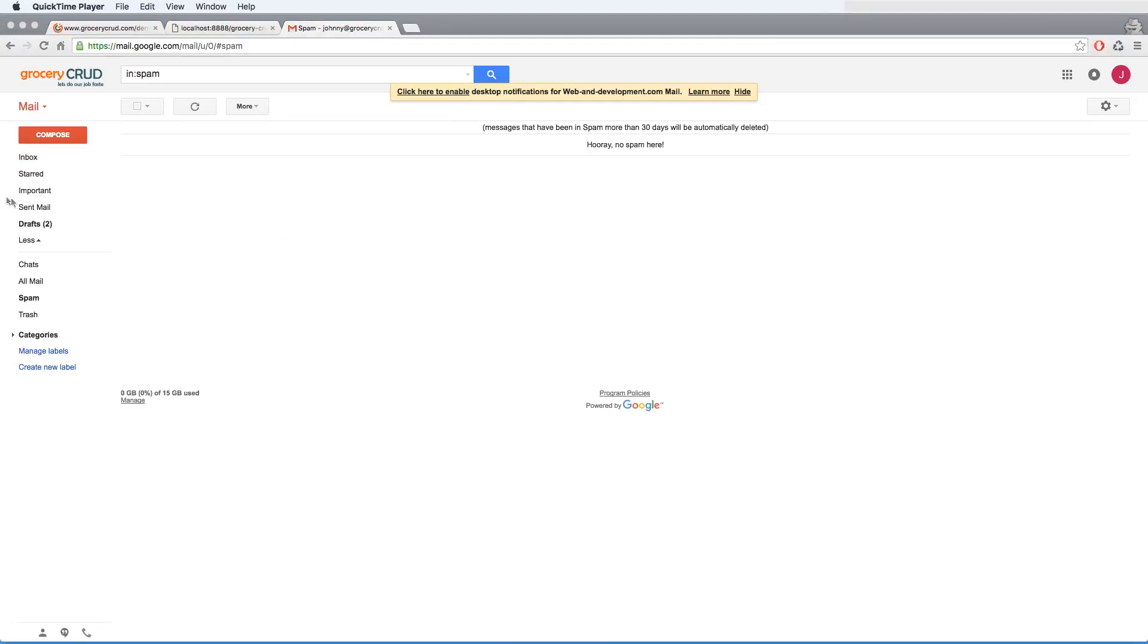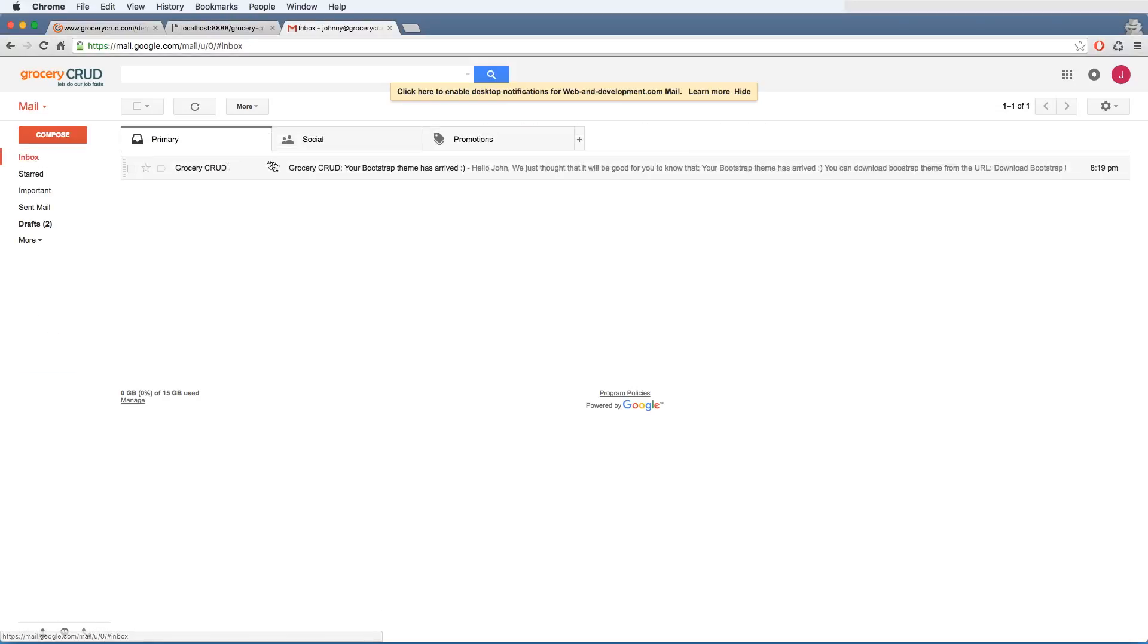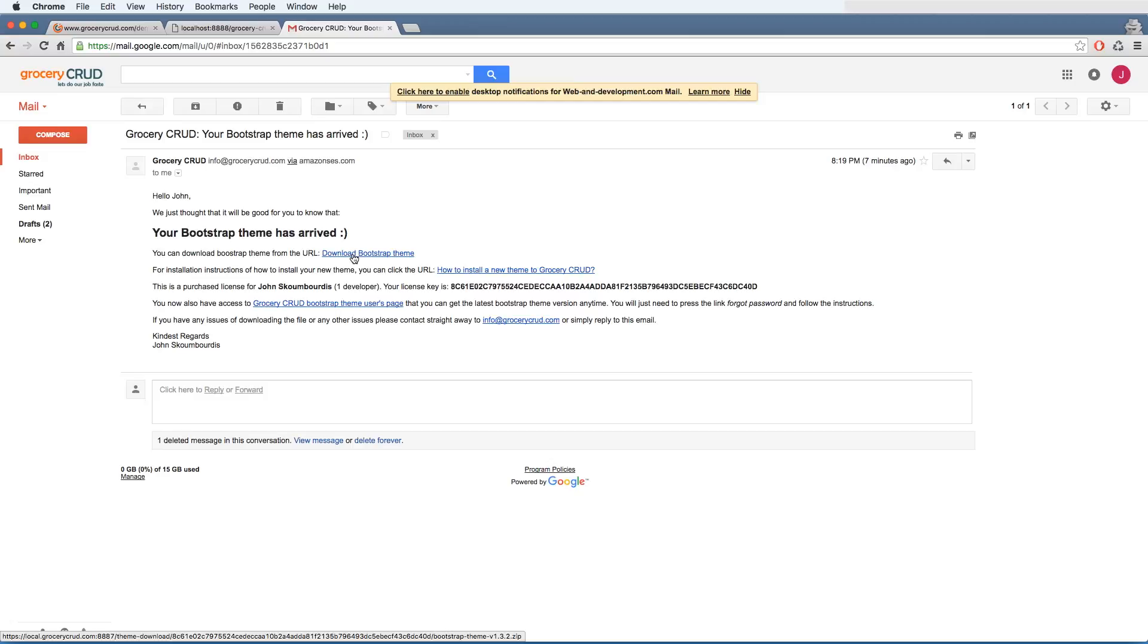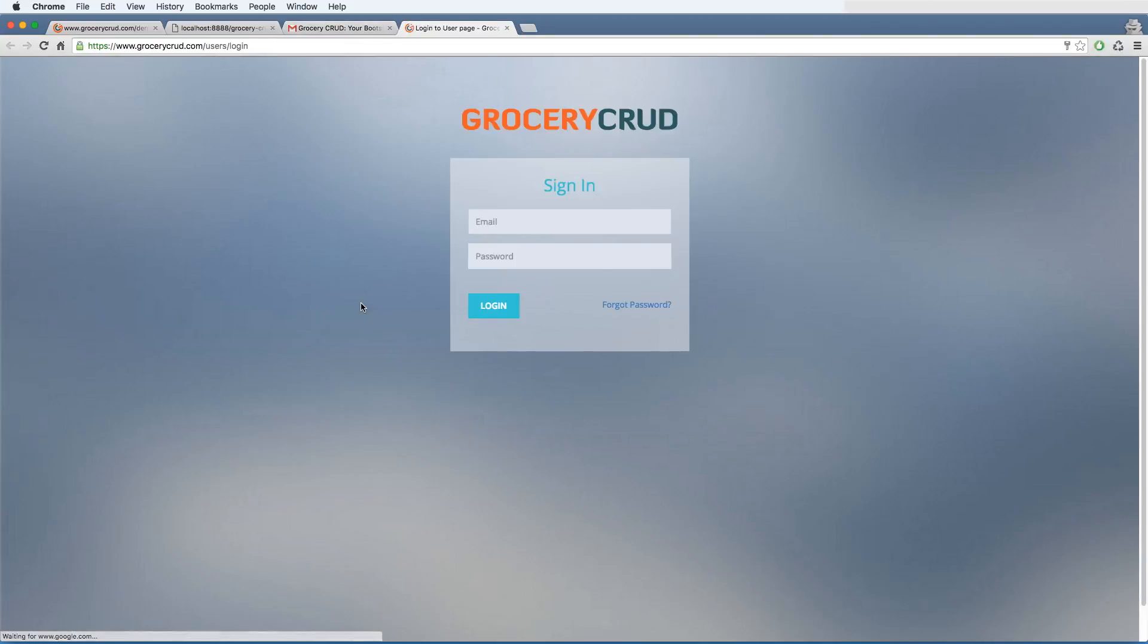So let's go back to the inbox to check our email. It's typically saying congrats, your bootstrap theme has arrived. You can download straight away the theme through that link, or you can actually log in to a user page, and even if you didn't get the email, you can still do the steps that I will describe now. So you are opening the link, I will point the link below.